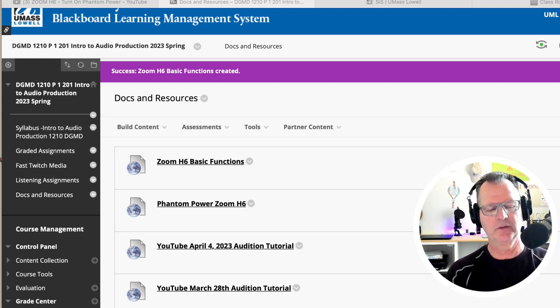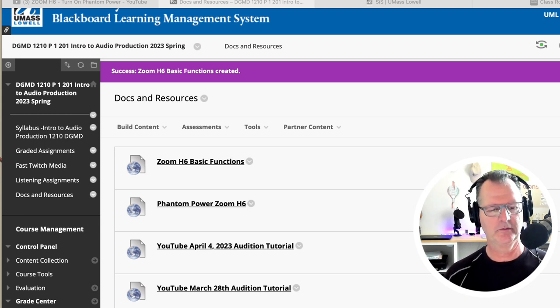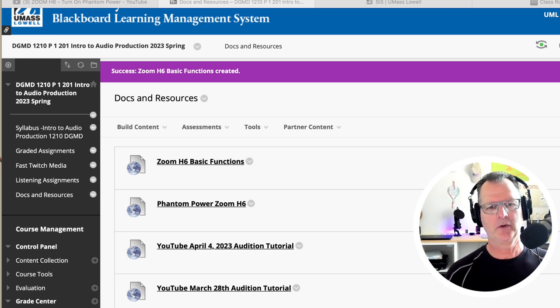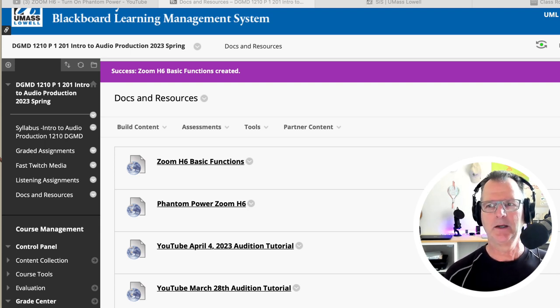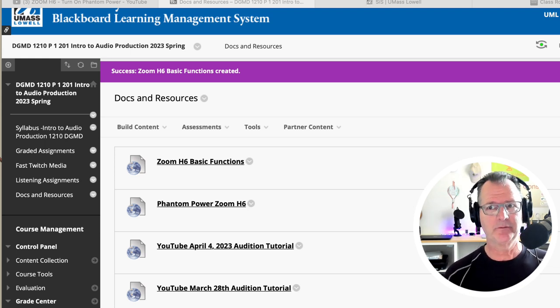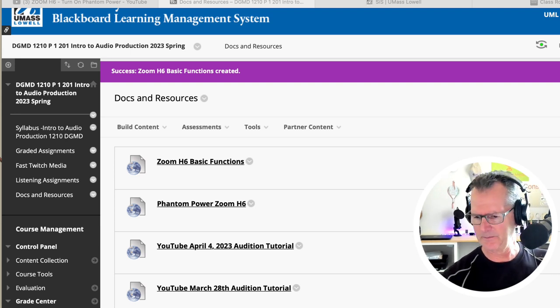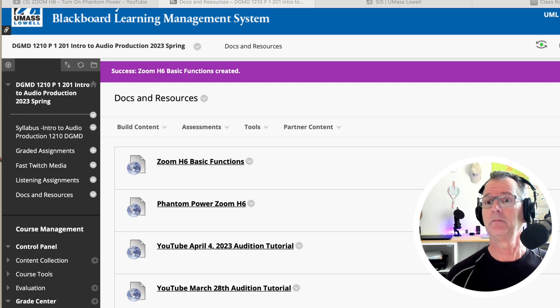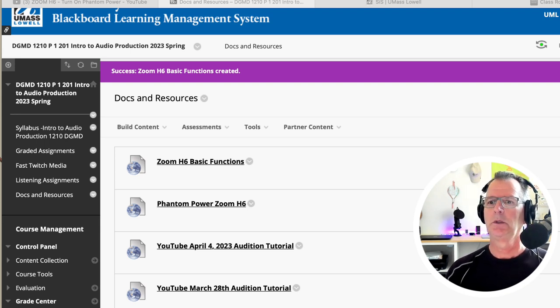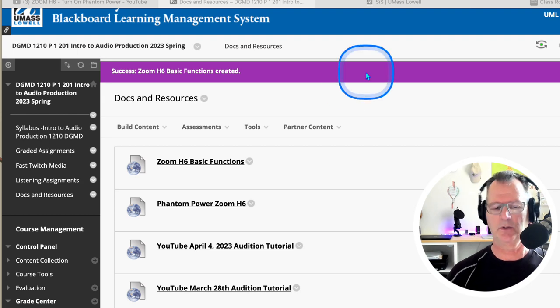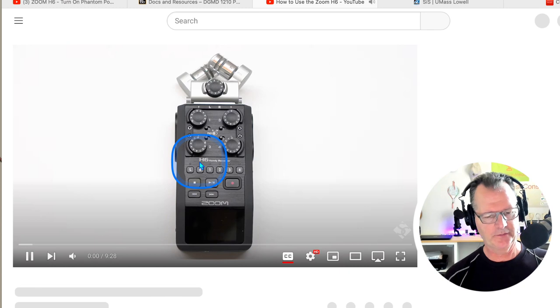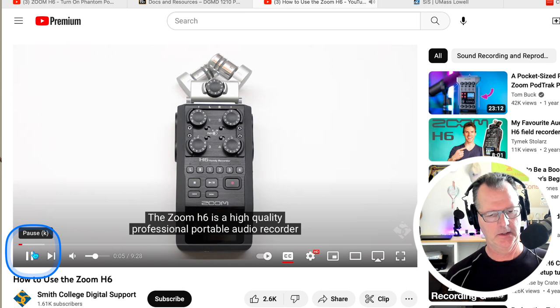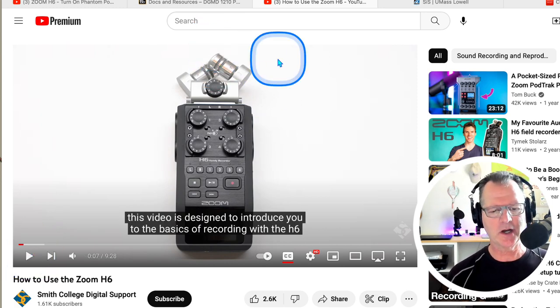One of the things I wanted to show you first is I should have brought home a Zoom H6 handheld and I didn't, so I was going to record how we set that up. But I put two YouTube videos up on Blackboard and they're right at the very top in Docs and Resources. If you go to Docs and Resources and then click on Basic Functions, this is from Smith College, a high-quality professional portable audio recorder. This video is designed to introduce you and take you through the basics.